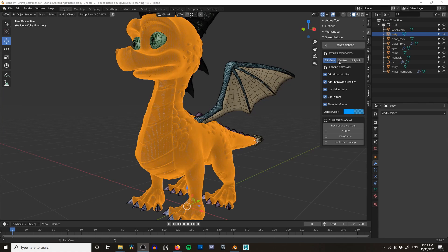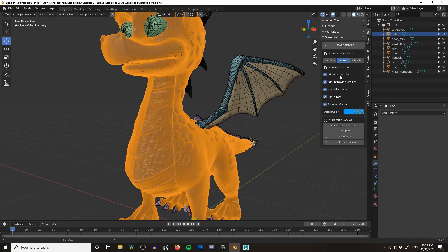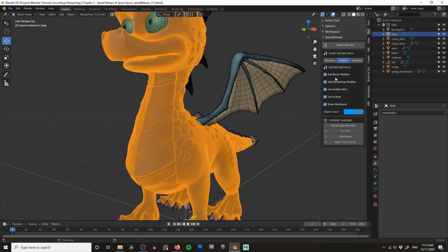When I first got this add-on I found this part a little confusing — I thought you got different options depending on which one you selected. But this is purely how you start your retopo; it just allows you to put down your first couple of polygons. After that, all the other options become the same. So let's start with probably the simplest: Vertex. When you click Start Retopo it adds a mirror modifier, a shrink wrap modifier, and some visual display options, all of which can be tweaked as we go.